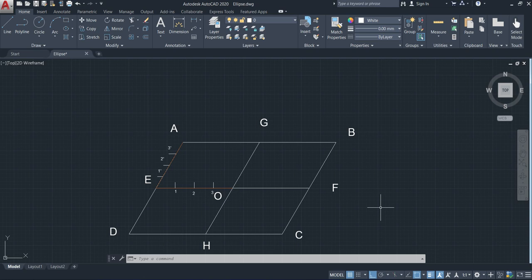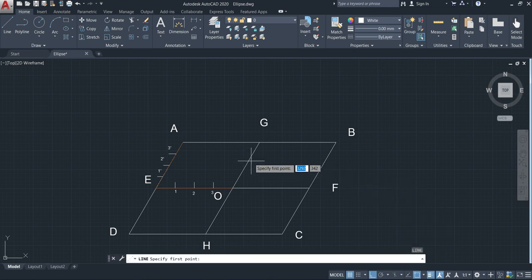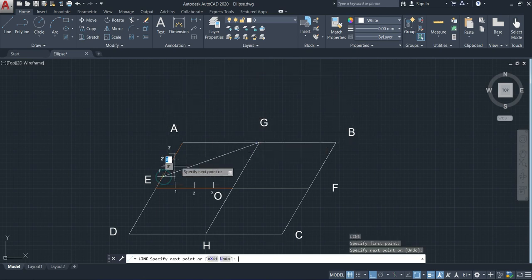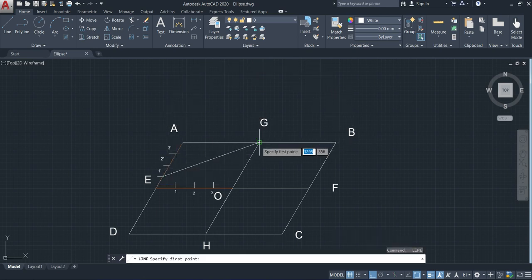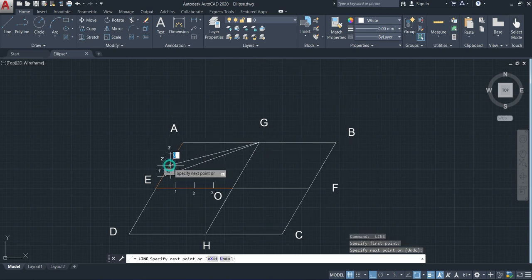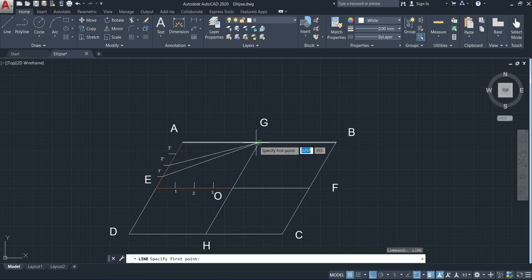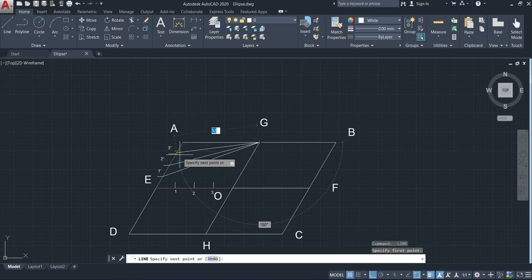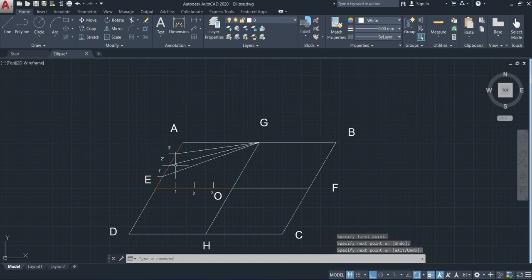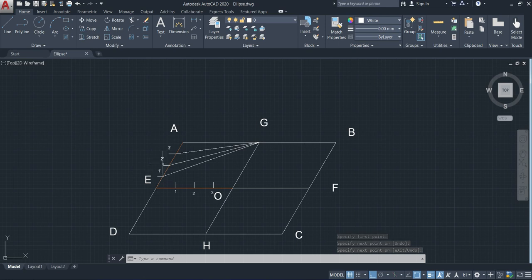Now, the next step is drawing the line from this point G to one dash, two dash, and three dash like this. I have connected the points one dash, two dash, three dash to G.